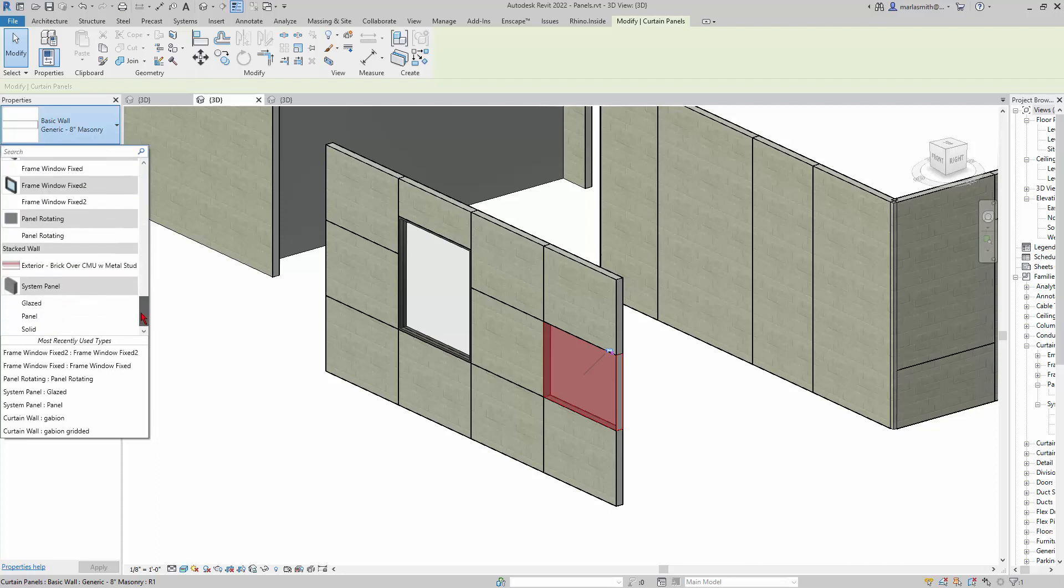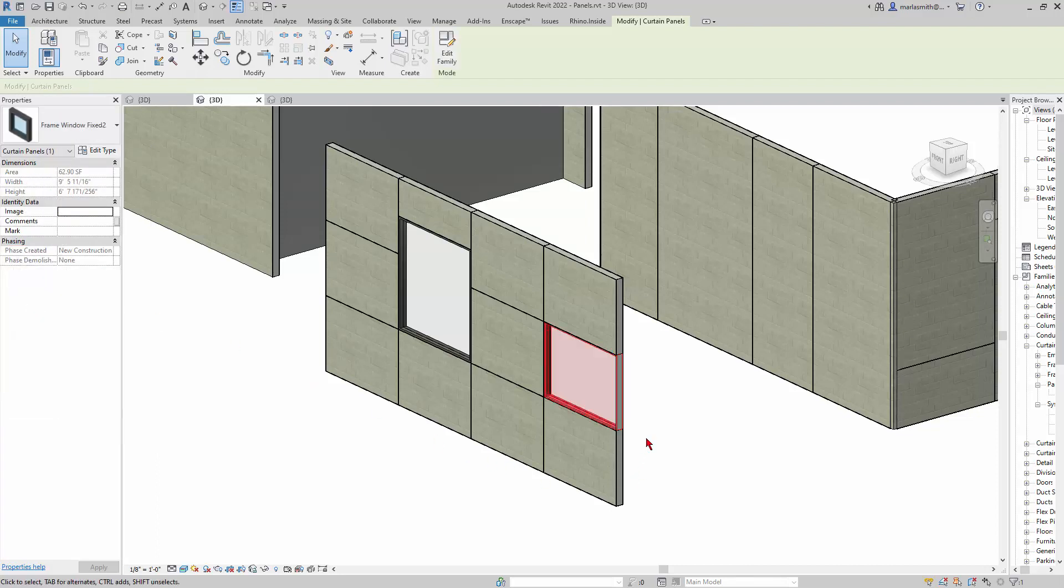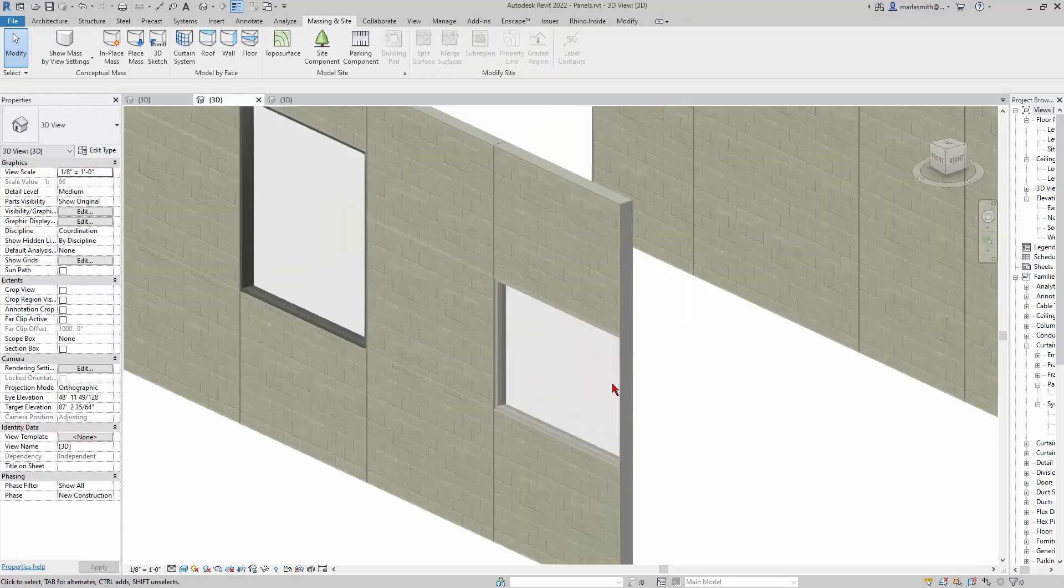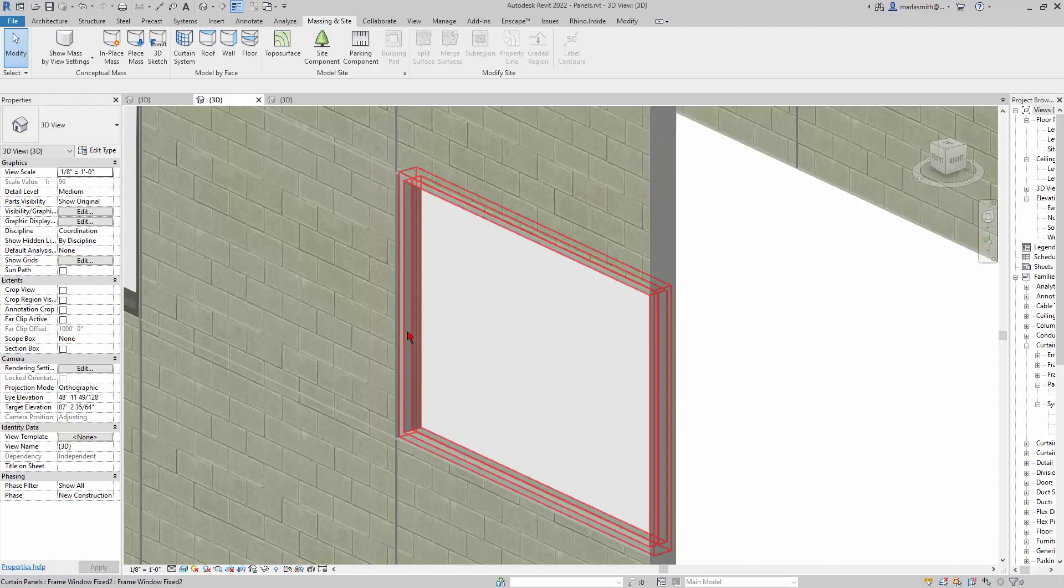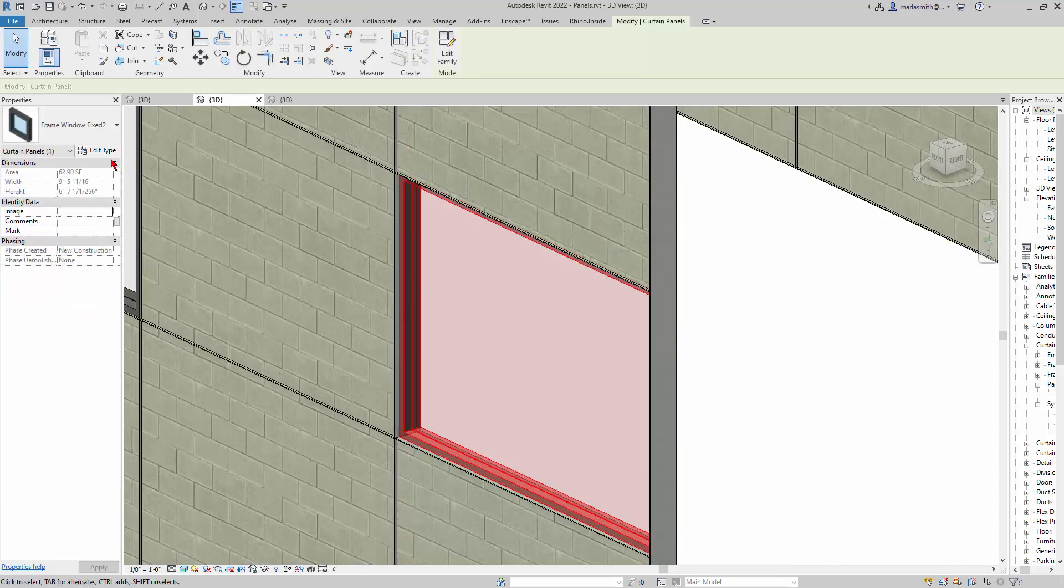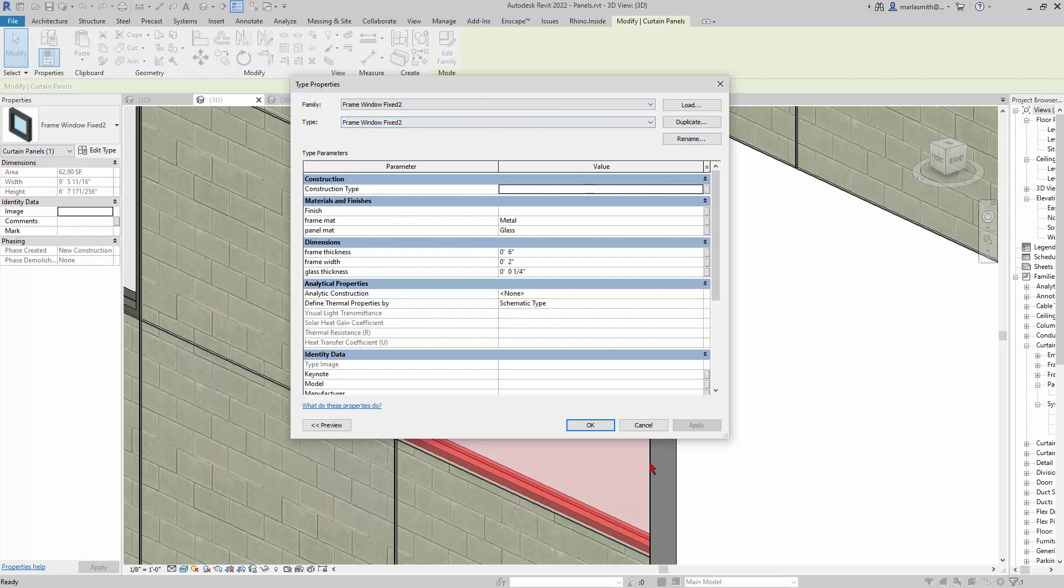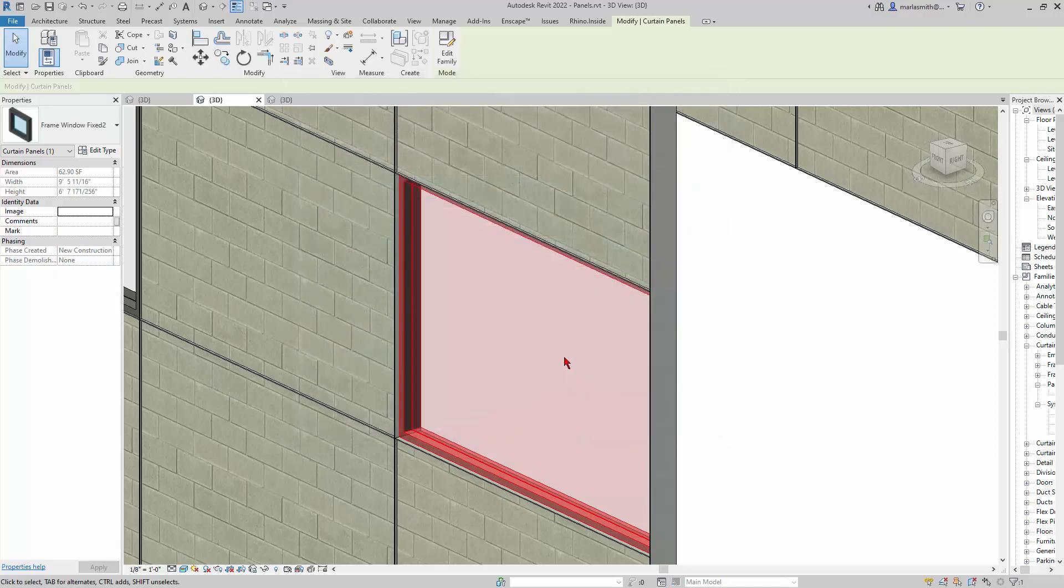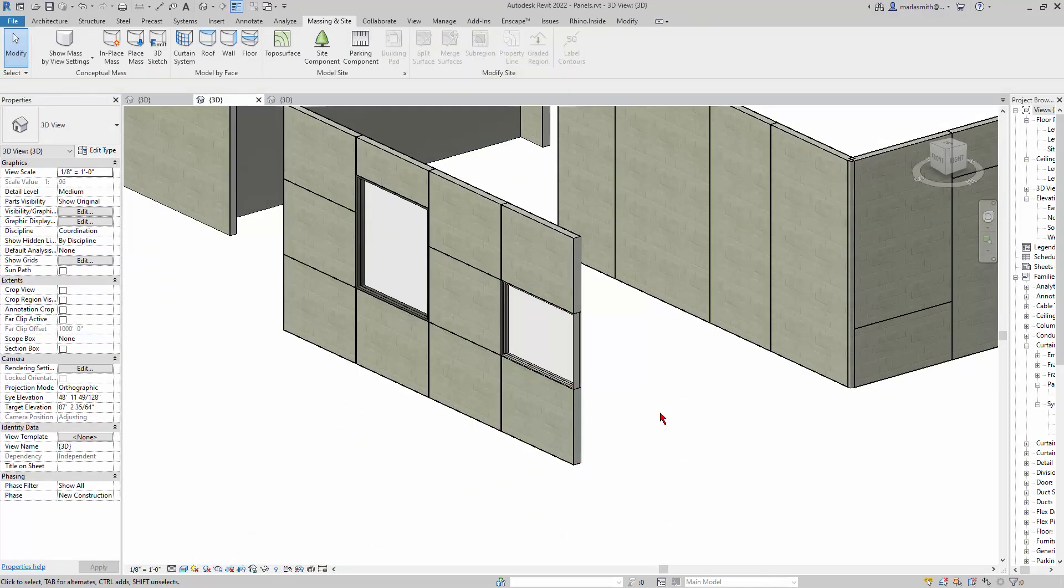If I scroll down, I will have that Fixed 2 panel, and it will pop that guy in there. Then I can tab-select it, and if I go to Edit Type, it gives me all of the parameters and I can update those and make new types and that kind of thing. All right, so that's it. I'll talk to you later.